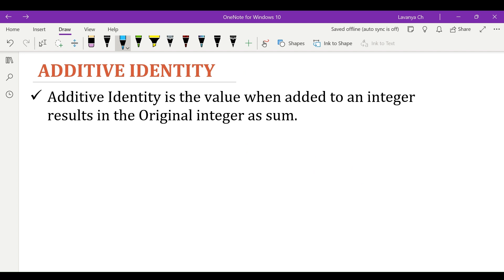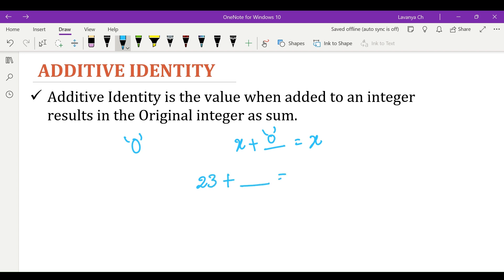Additive identity is the value when added to an integer results in the original integer as the sum. For example, x is some integer. We need to add a value so that the resultant sum is x itself. This can happen only when we add 0 to x. That is why 0 is the additive identity for integers. For example, 23 plus 0 gives back 23.